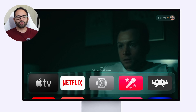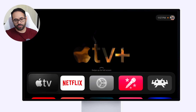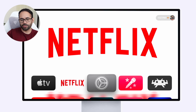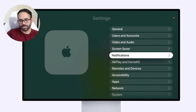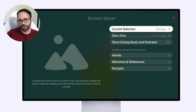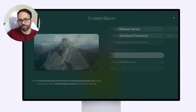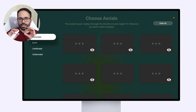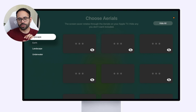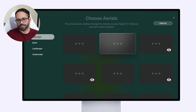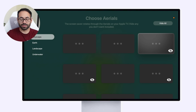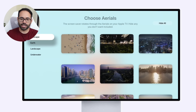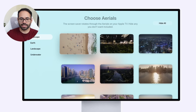When it comes to new screen savers, unfortunately we haven't received any new ones. What we did receive is the new ability to manually select which screen savers you'd like to see. In Settings, go to Screen Savers, then Aerials, and choose Aerials — you'll get an image of each aerial so you can select the ones you want and hide the ones you don't by tapping the eye icon. It's currently buggy in beta and not showing the preview, but it's supposed to work across every category including Earth, Landscape, and Underwater.